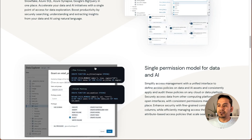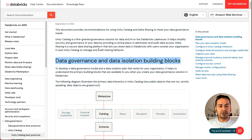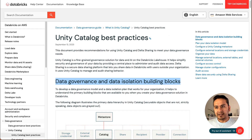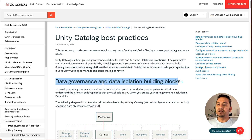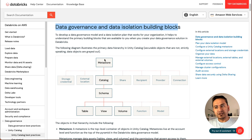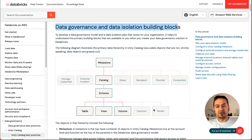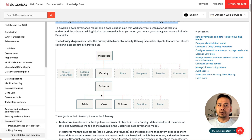Instead of going through the huge official document, there is another document from Databricks called Unity Catalog best practices, which I think helps you understand things better. Going through the headlines: Data Governance and Data Isolation Building Blocks. This tells us it can be used for data isolation and data governance. At a higher level, there is a metastore, a catalog, a schema or database, and then tables, views, volumes, functions, and models. Focus on the metastore, catalog, and schema — once you understand that, you'll know how Unity Catalog works.